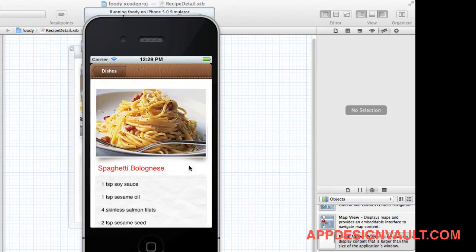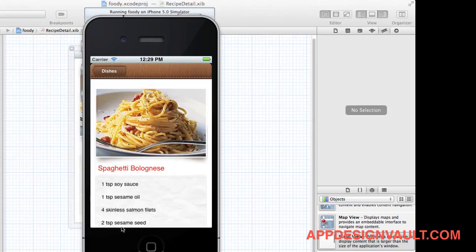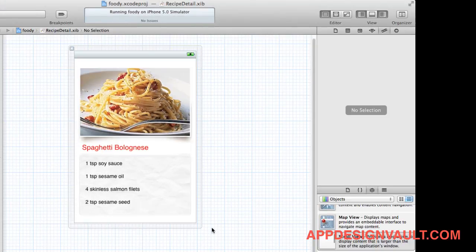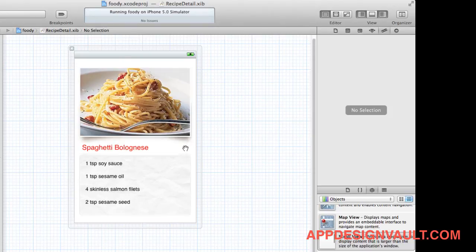It looks like our ingredients are falling off the screen a little bit, so we need to add a scroll view so the user can basically bounce up and down with the view. We're going to add a scroll view in a new video and also customize the background of our view.